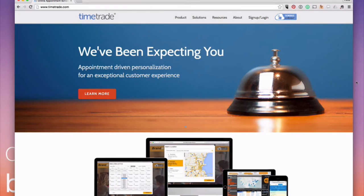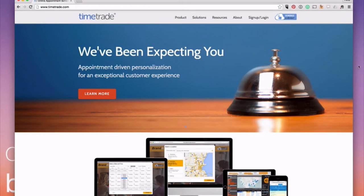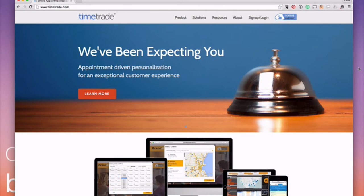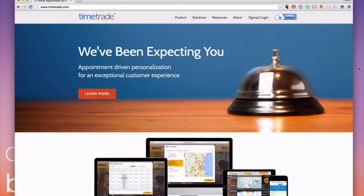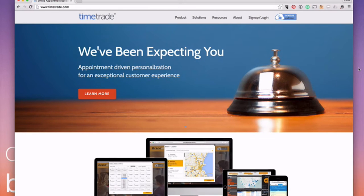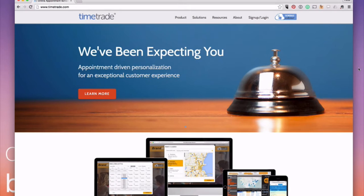So the online scheduler that we currently use is called TimeTrade, and I love TimeTrade for a few reasons. Number one, it integrates with most of the major calendars out there. I personally use Google Apps for Work and so I use the Google Apps for Work calendar. But also it works with Outlook and all of the different major calendars. And then what you do is you just program it what hours clients can book with you and on what days.